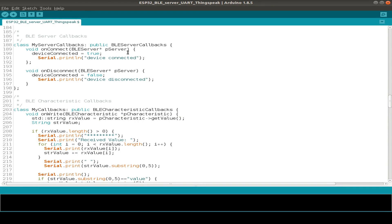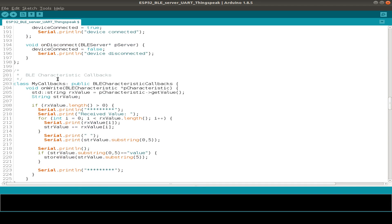Then we have the different kind of callbacks for our BLE servers: the server callback, the characteristic callbacks, and the descriptor callbacks.